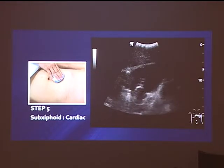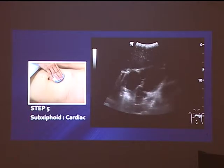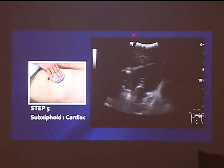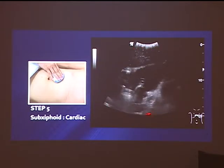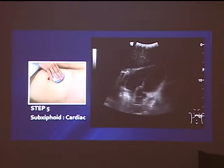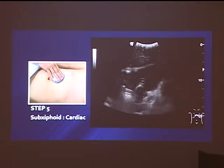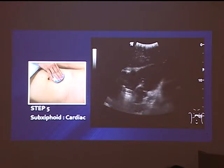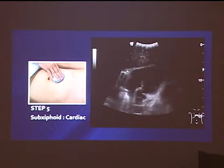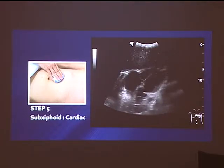Sub-xiphoid: the probe is placed flat onto the abdomen, scanning through the liver. The liver provides a good acoustic window to visualise the heart — right ventricle, right atrium, left ventricle, left atrium — to look for pericardial effusion, or hemopericardium in the context of trauma. Sometimes if the abdomen is very large and gassy, you have to shift the probe further to the patient's right to catch the liver window. In my practice I'll put the probe directly onto the chest itself, but that's not described in FAST — FAST describes the sub-xiphoid view.